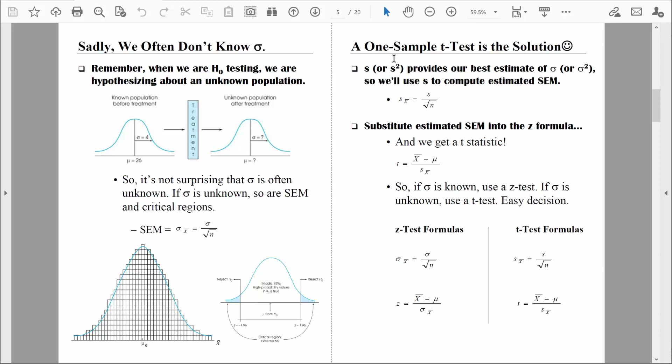The one-sample t-test is very similar to the one-sample z-test. The only difference is that instead of computing the standard error of the mean, we will estimate it. If we don't know the population standard deviation, we use our sample standard deviation S to estimate sigma. We'll encounter several versions of the standard error formula — sometimes written in terms of standard deviations, sometimes in terms of variance. S and S-squared are closely related, as are sigma and sigma-squared.